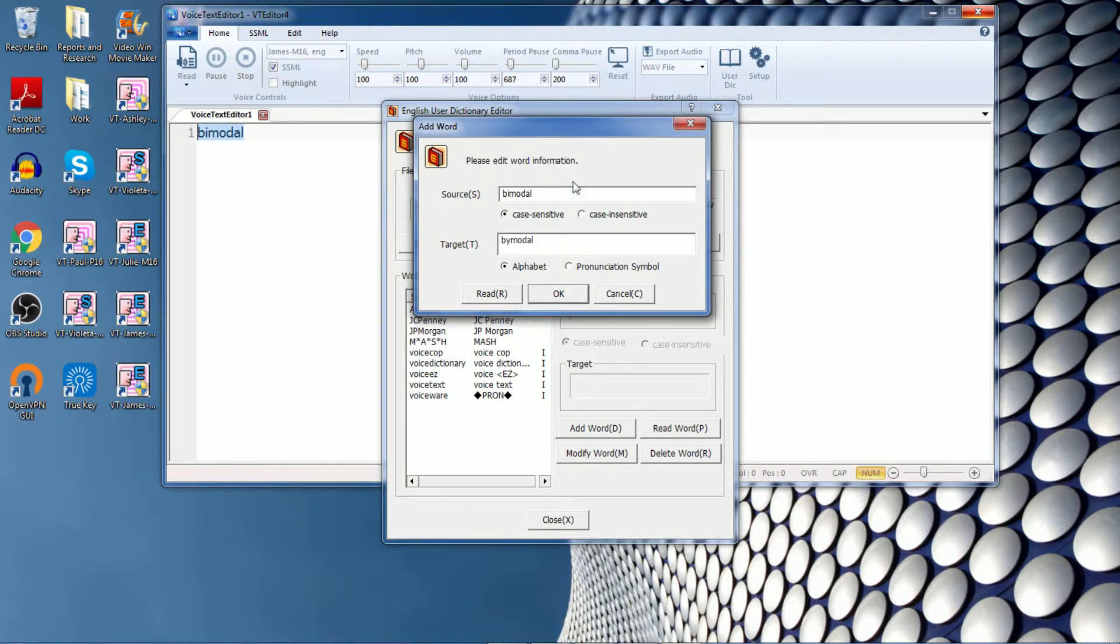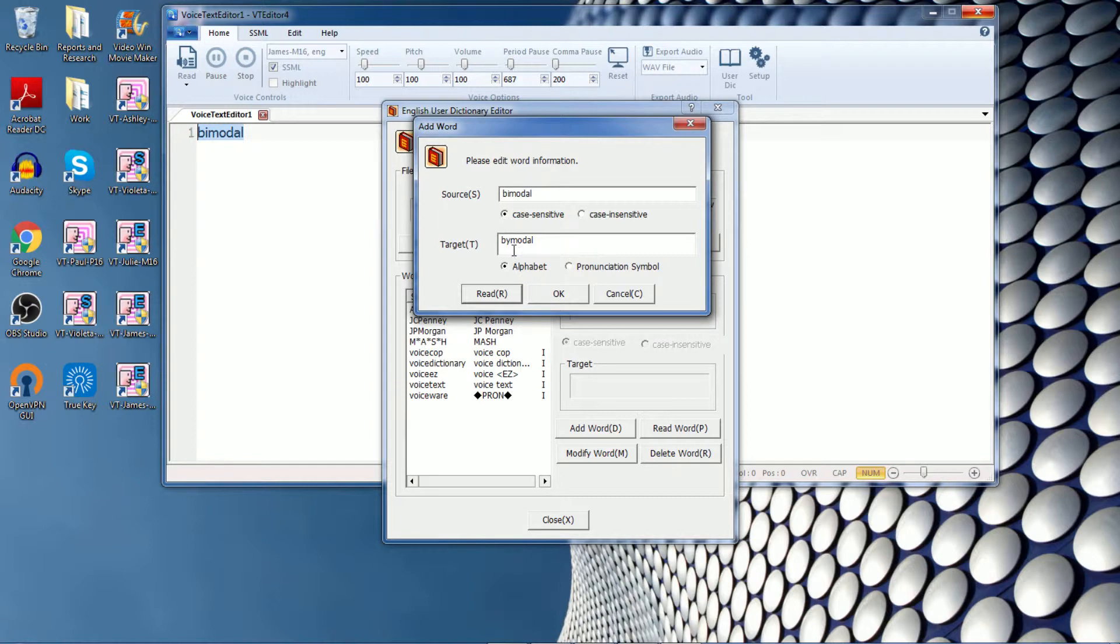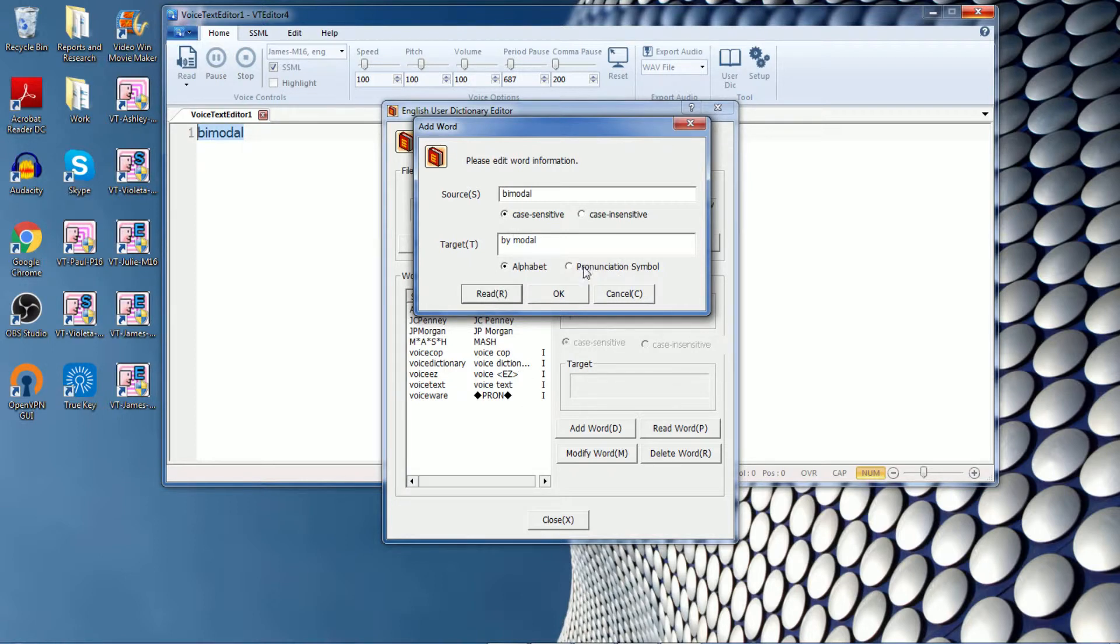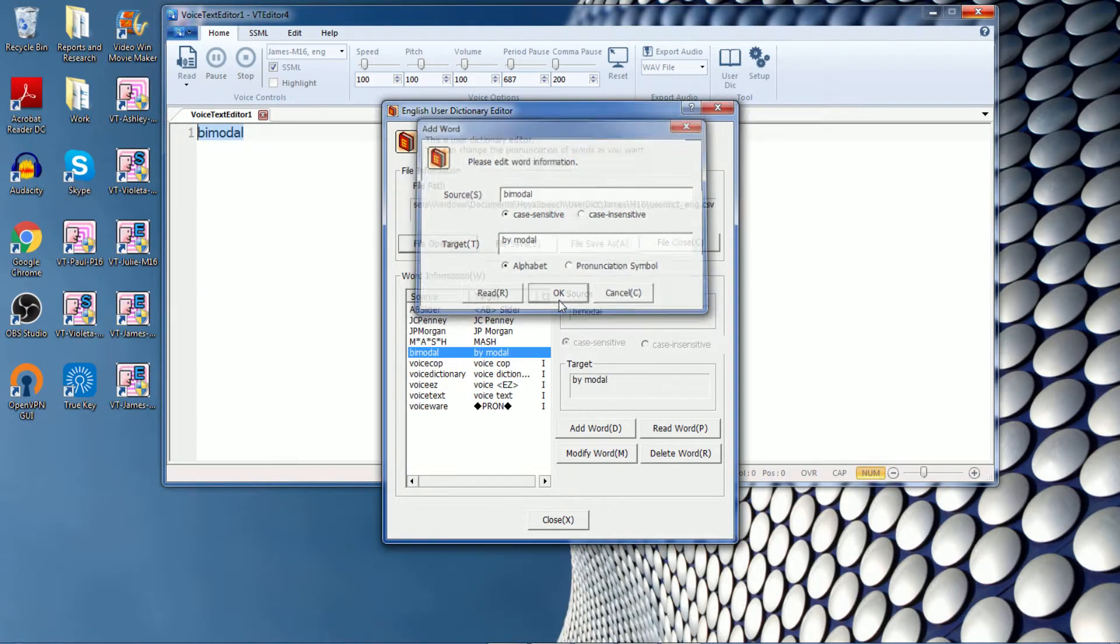And it's always a good idea to read it first before you save the change. Bimodal. Okay, so he still pronounces it as bimodal. So I will add a space here and see how it sounds. Bimodal. Okay, that is perfect. So I will accept this change and you can see that it's now been added into the dictionary.